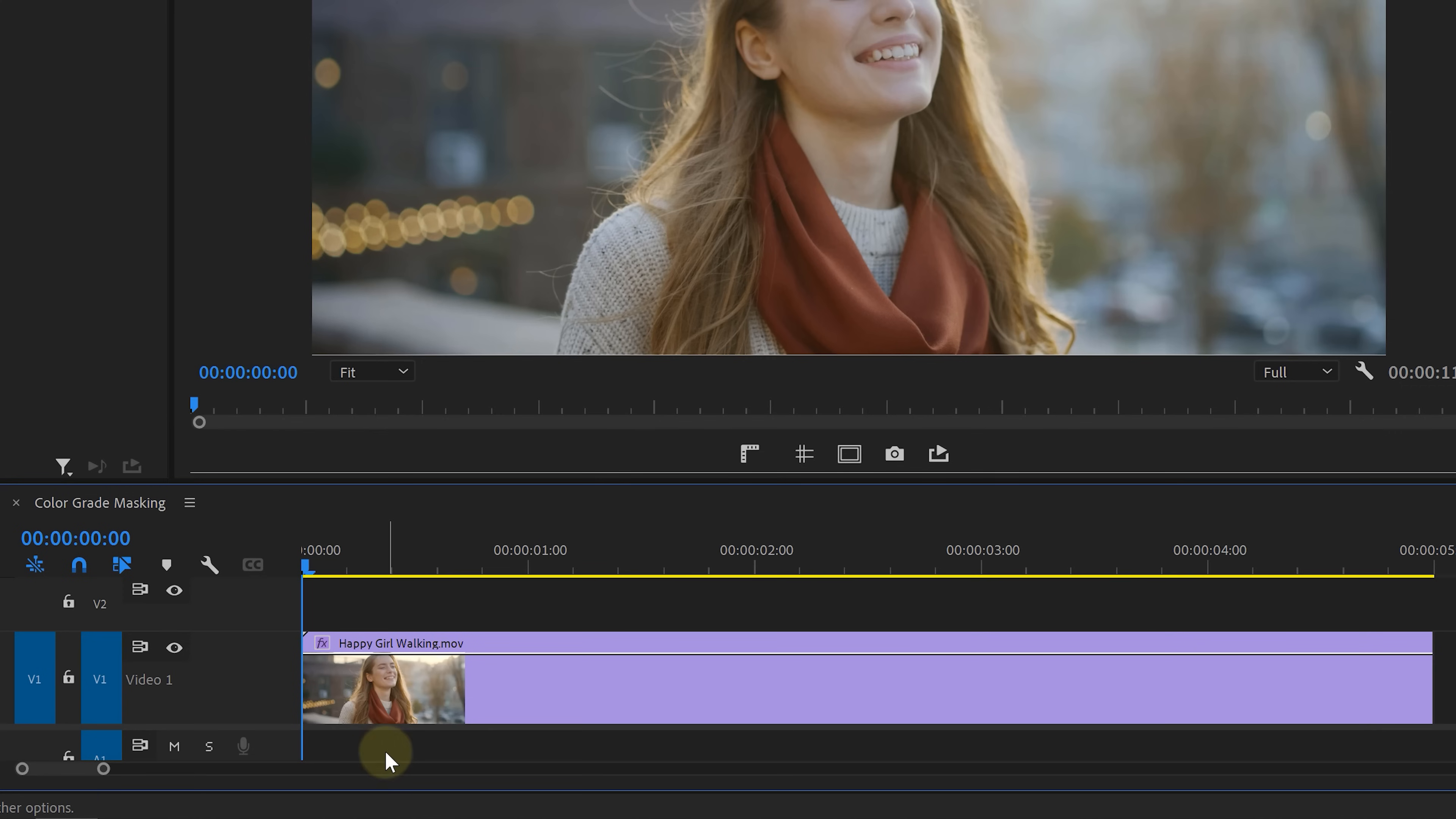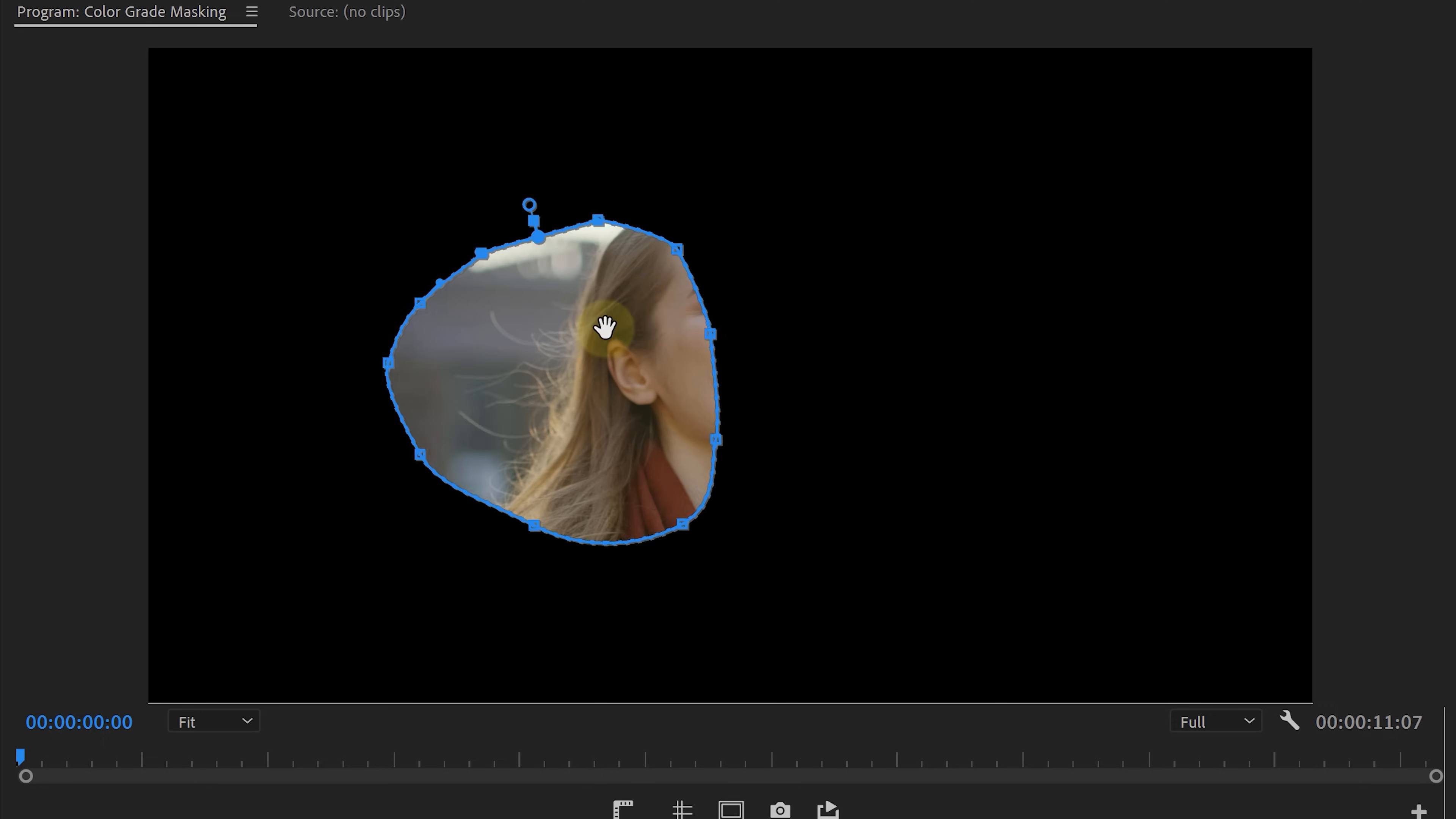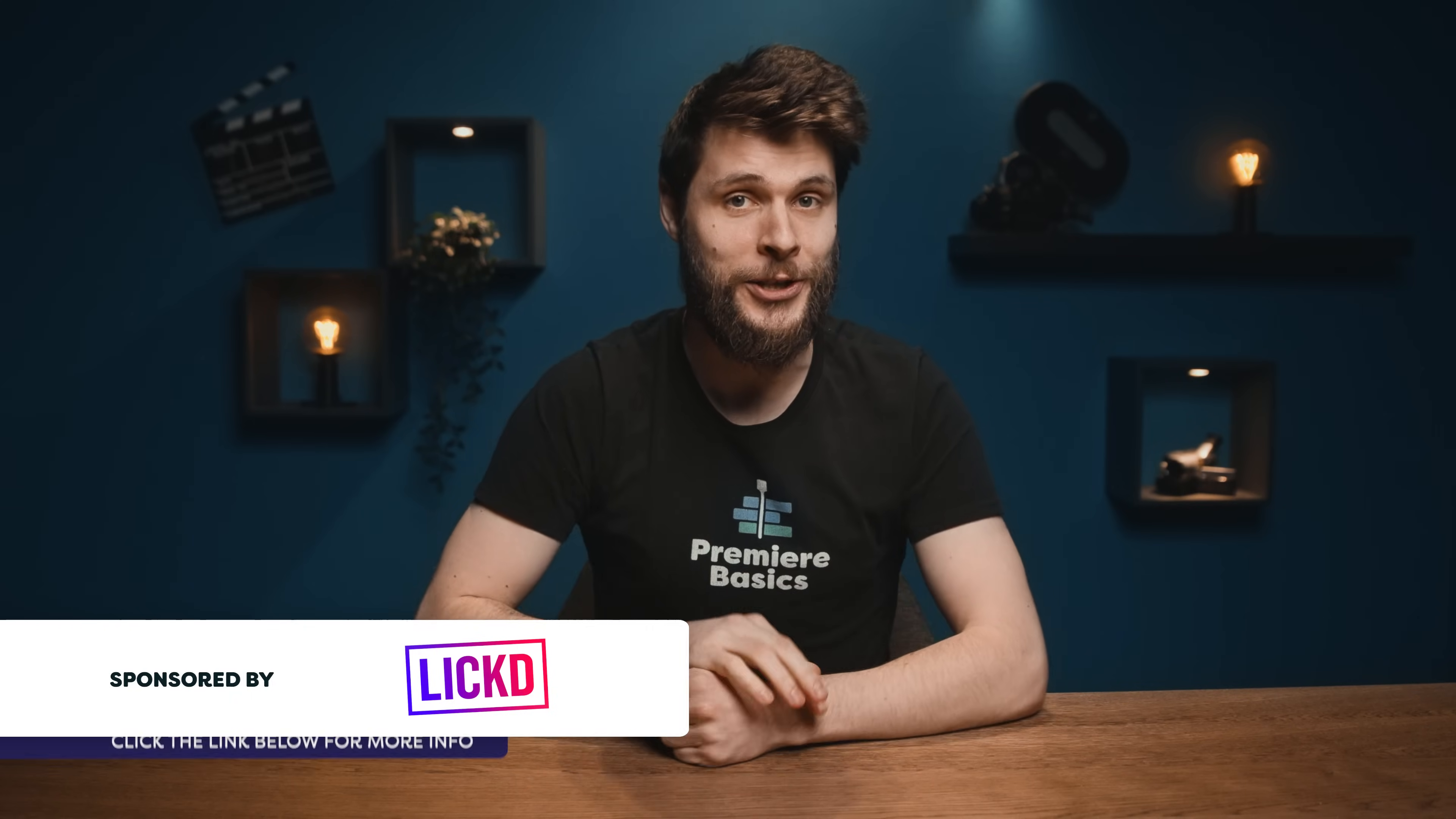Hey folks, welcome back to Premiere Basics. Now when you select a clip in your timeline, head over to the effects controls, locate opacity, and from here take the pen tool. We can draw any kind of shape onto our clip. This will make a cutout, aka a mask, and in this video I've got five creative things that you can do with such a mask.